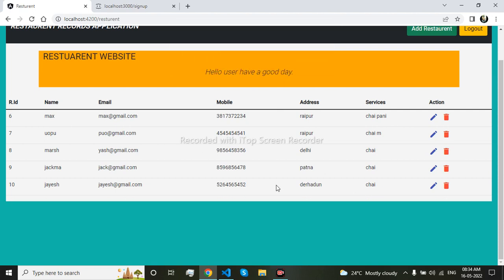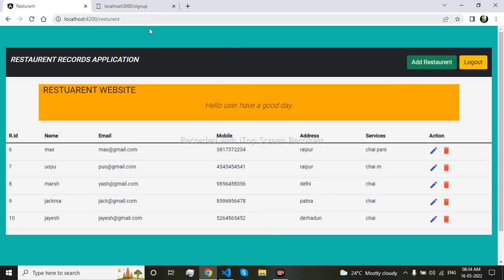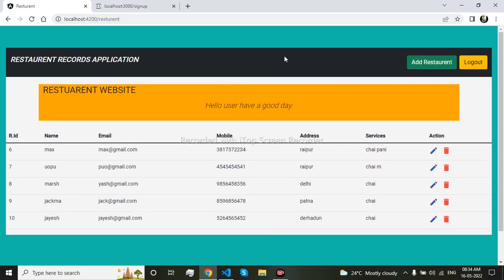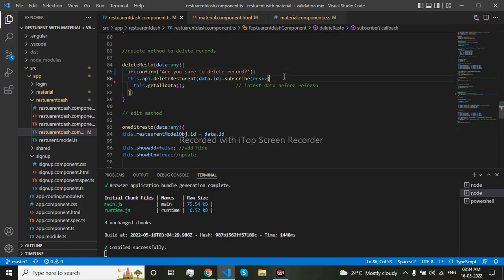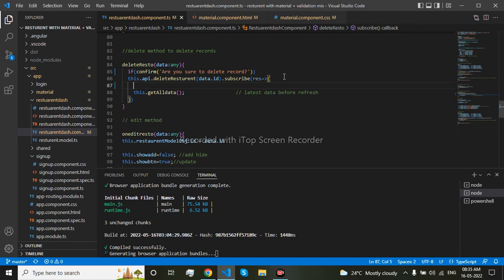Now let me show an alert that the record deleted successfully. So I will come here and do alert that record deleted successfully.